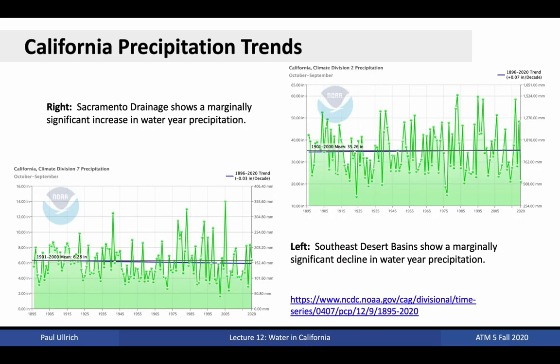Precipitation in California is notoriously volatile year-to-year, which makes it difficult to pick up on these trends — that is, there is a signal-to-noise problem, where the interannual variability is the noise and the climate trend is the signal. With that said, the Sacramento drainage does show a slight uptick in precipitation over the past century, while the southeast desert basins have seen a decline. The total change in average California precipitation is on the order of 5% per degree Celsius of warming. You can explore more of these precipitation time series at NOAA's National Climate Data Center.